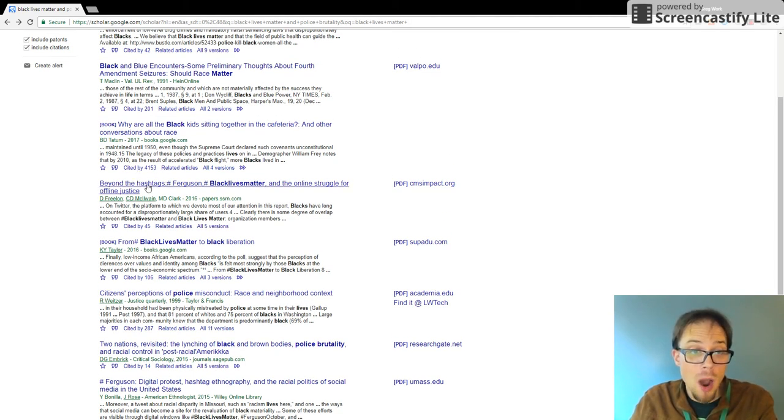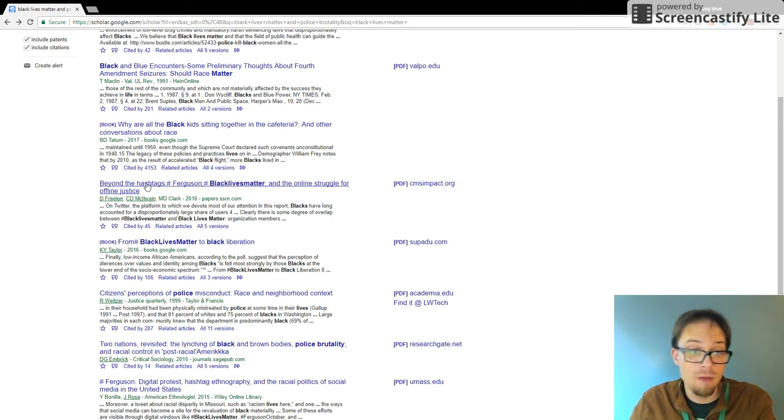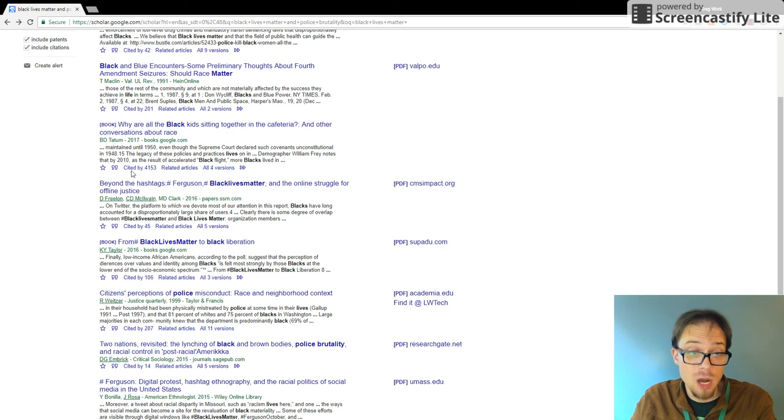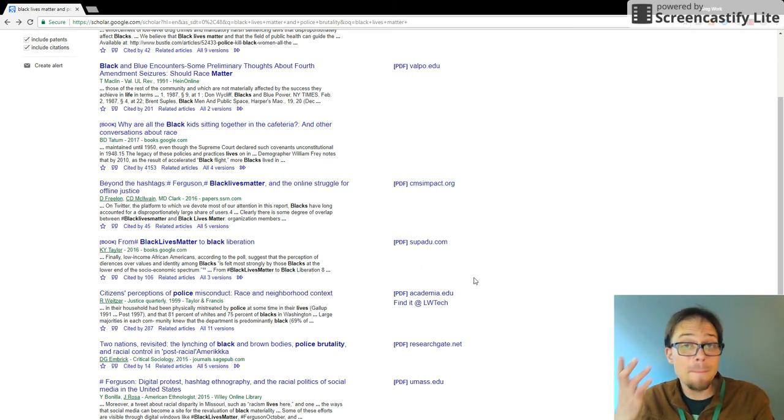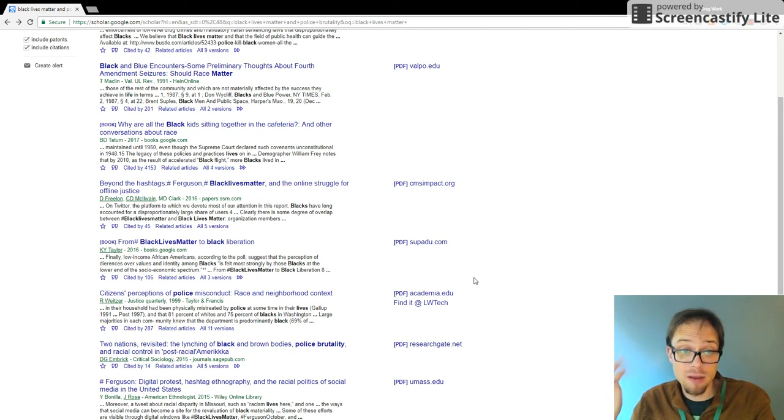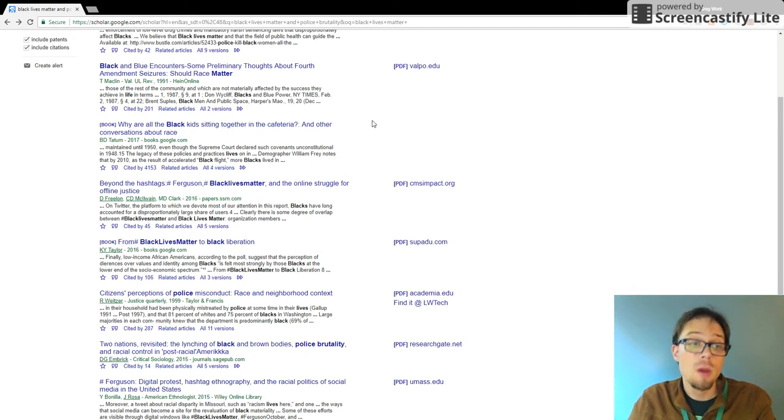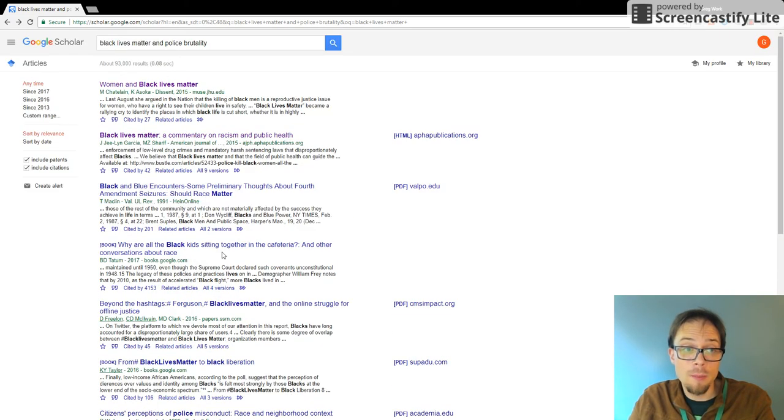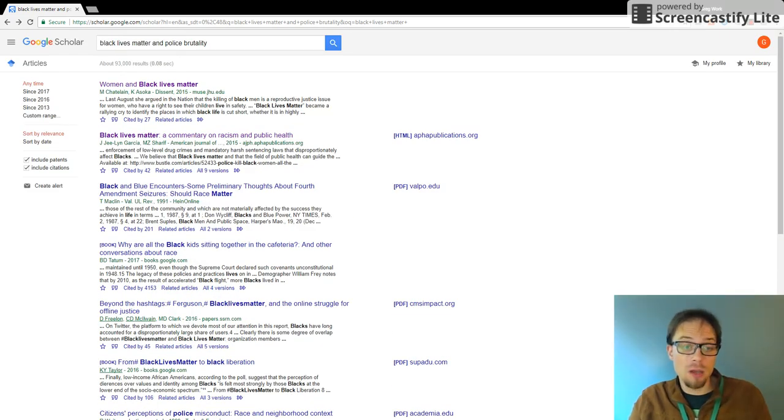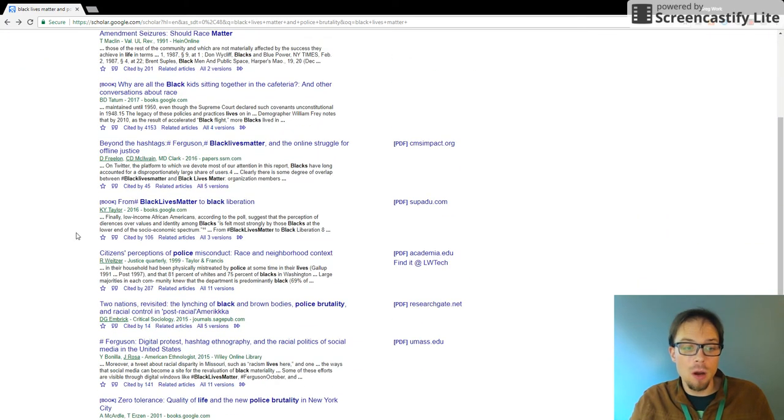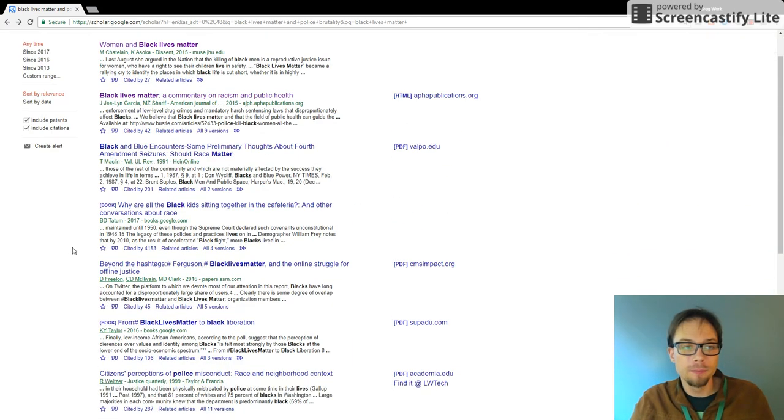For example, this book, Why Are All the Black Kids Sitting Together in the Cafeteria and Other Conversations About Race, which showed up in Google Scholar, has been cited over 4,000 times in other articles. That may make it popular, authoritative, or controversial. But that is one way to gauge the effectiveness or the strength or the integrity of the research that you're discovering here.